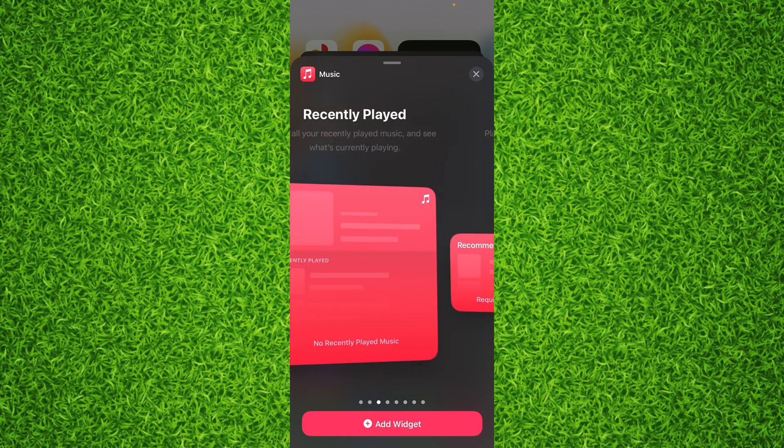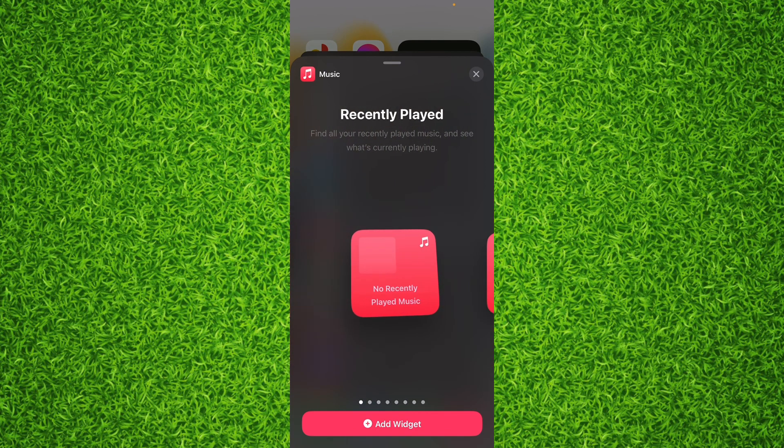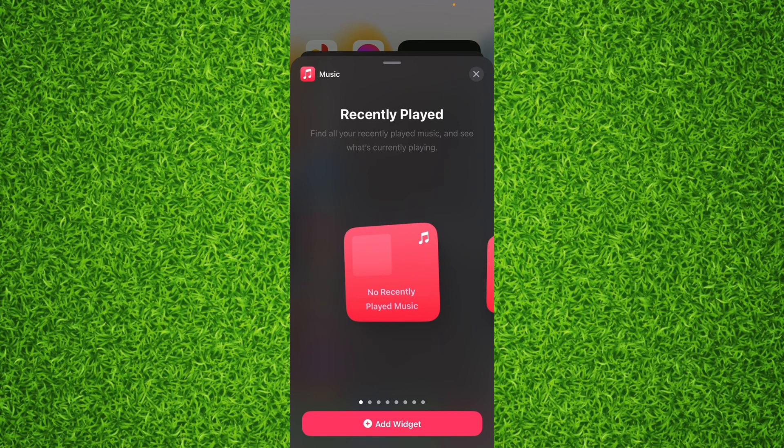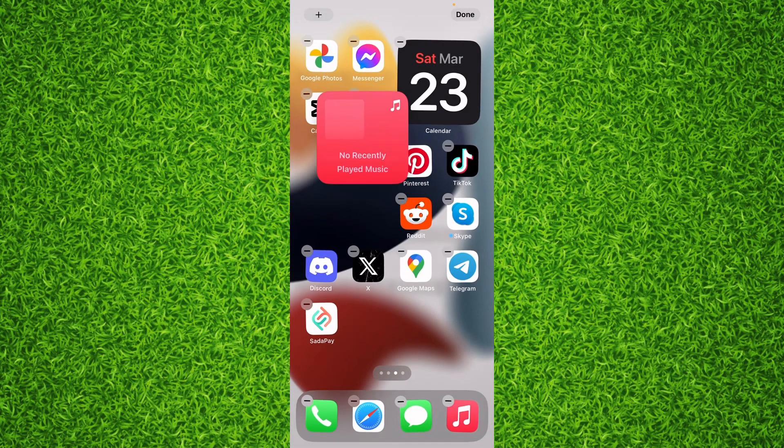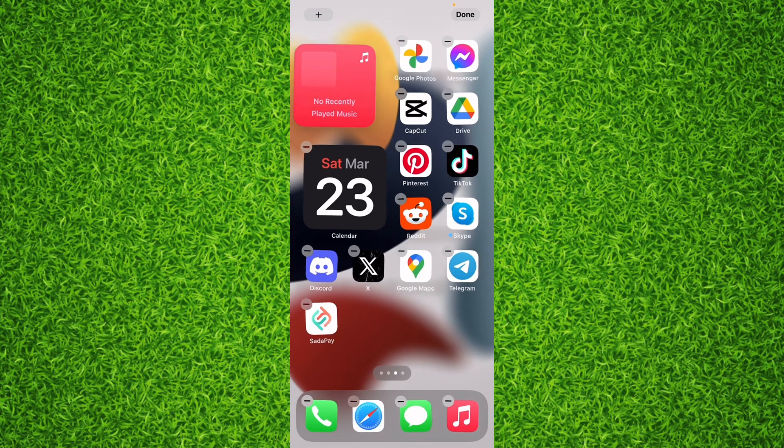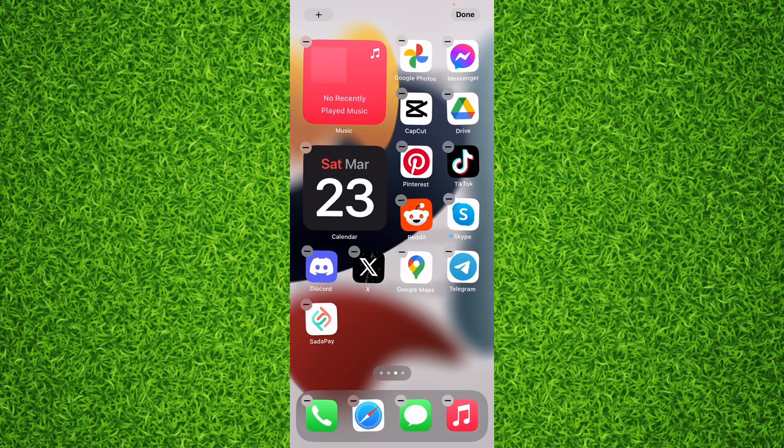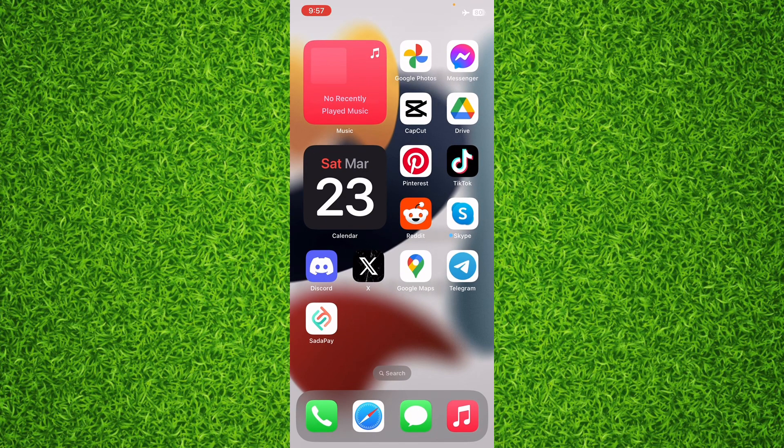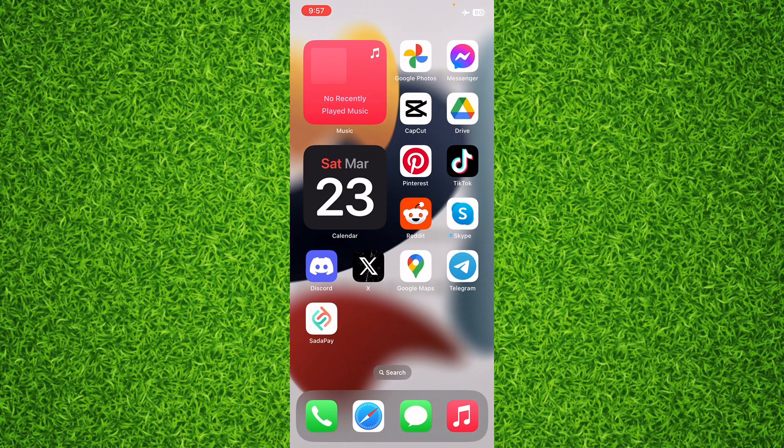Now I am choosing the first one. I'll simply tap on it and then I can drag it to the home screen or I can tap on Add Widget. After that, you can see the widget is being successfully added to my iPhone's home screen and you can simply tap on it and go to the Music app.